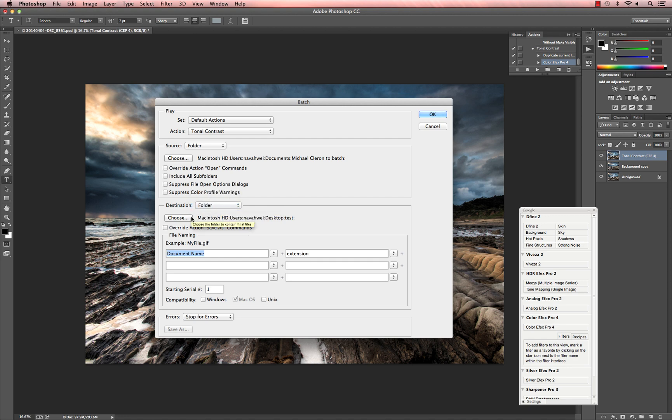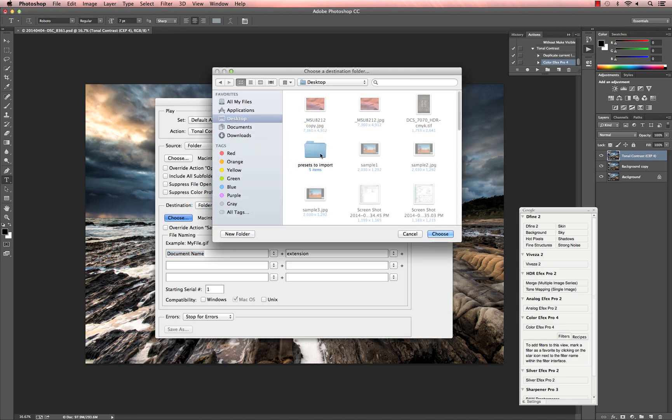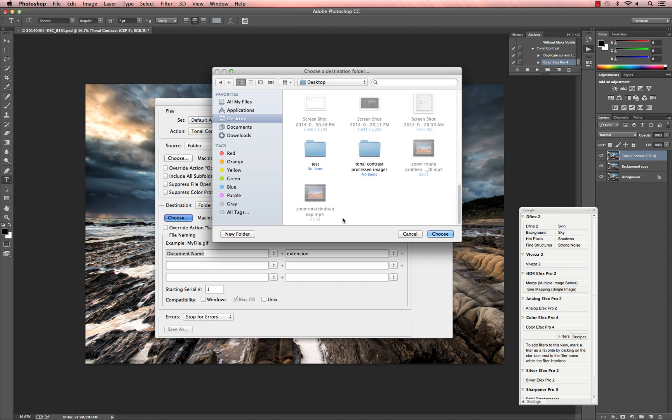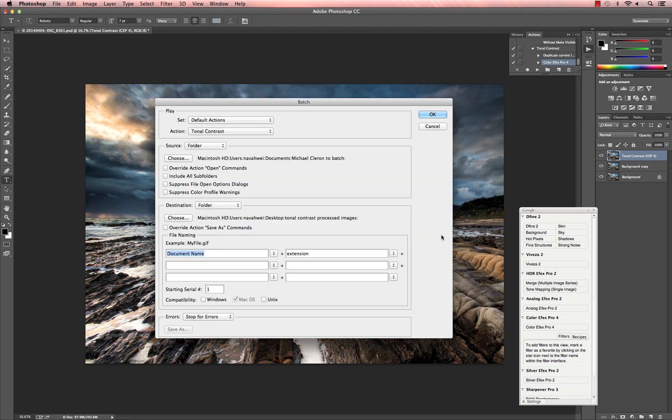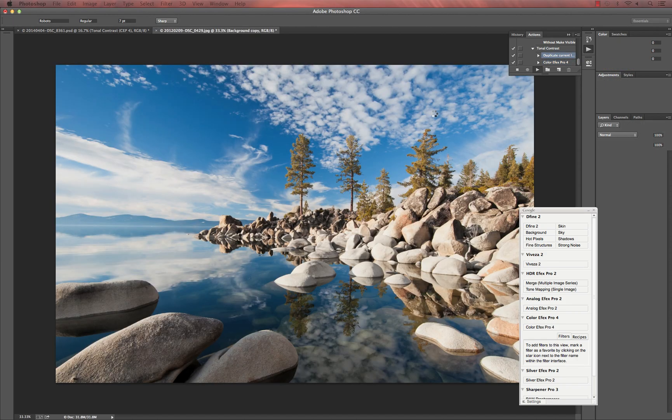Then, make sure Destination also says Folder and click Choose again. This time, navigate to the folder that you just created on your desktop. Now, simply click OK and wait for the batch process to complete.